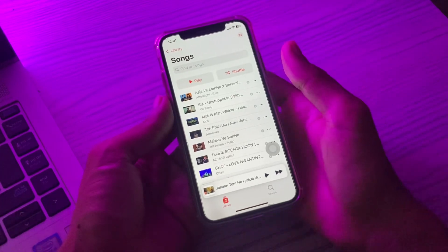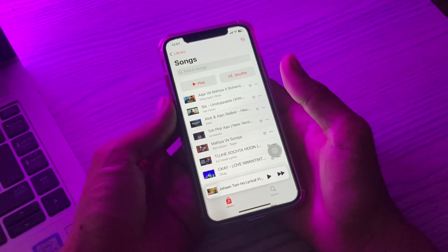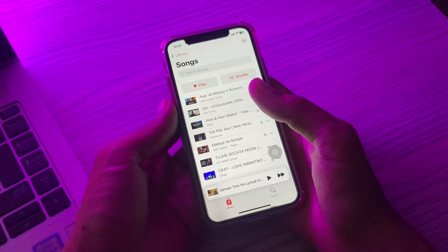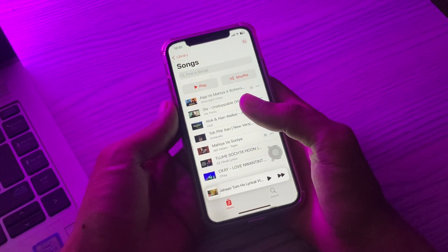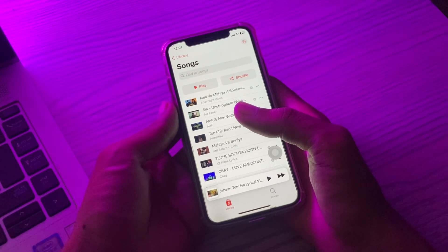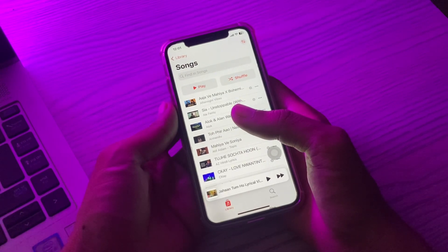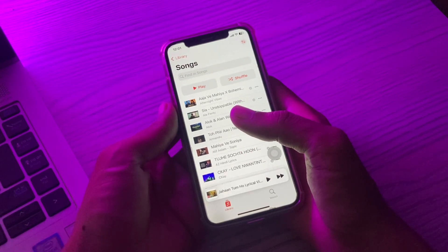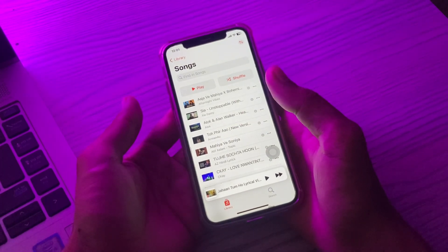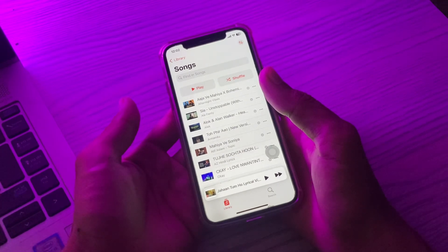Hello everyone, welcome back to another video. In this video, I'm going to show you how to fix Apple Music not downloading songs. It's important to be able to download songs from the Apple Music catalog to your computer or mobile device, if you want to listen to music without a WiFi or data connection. So let me show you how you can fix Apple Music not downloading songs.